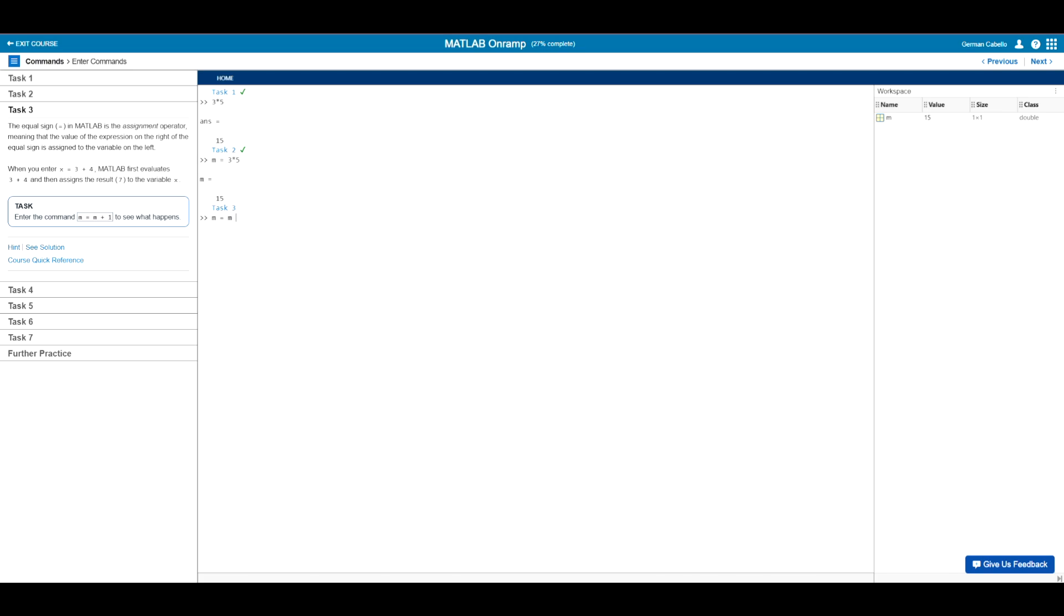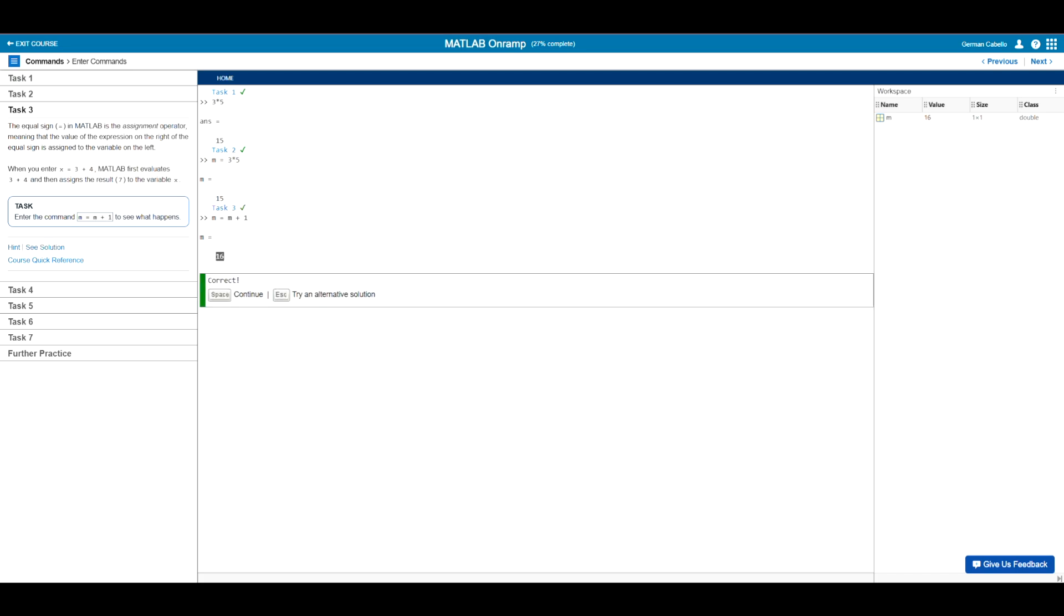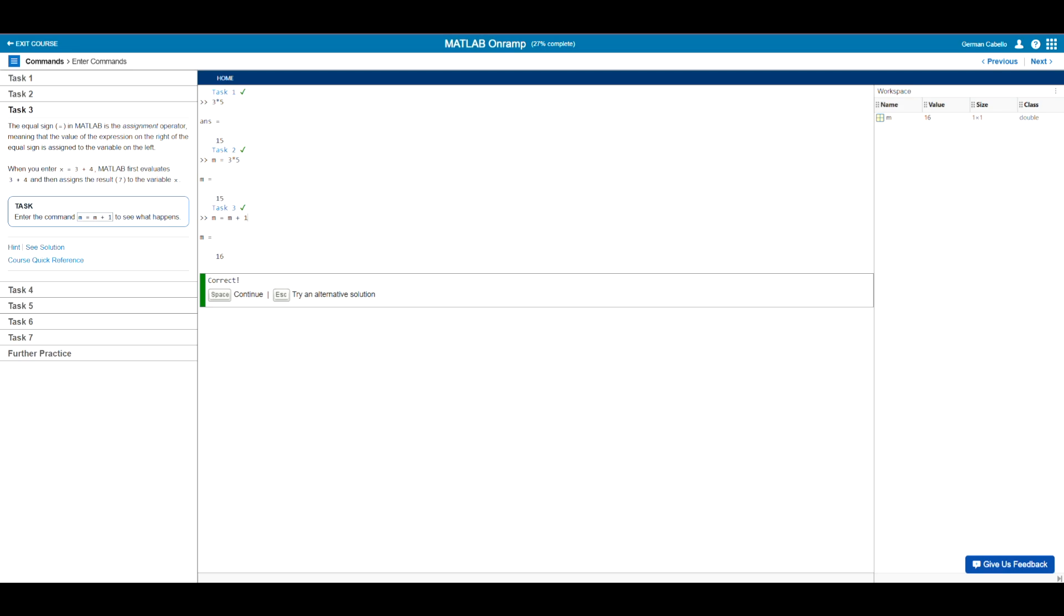Notice for this task, we will type m equals m plus one. And now just before hitting enter here, what do you think the results will be? If you said 16, then you are of course correct. This is because even though we assigned a new value to m, the m on the right side of the equation m plus one still retained its original value of 15. And so our new m is equal to that 15 plus one, which is of course 16, which is now the new value of m.